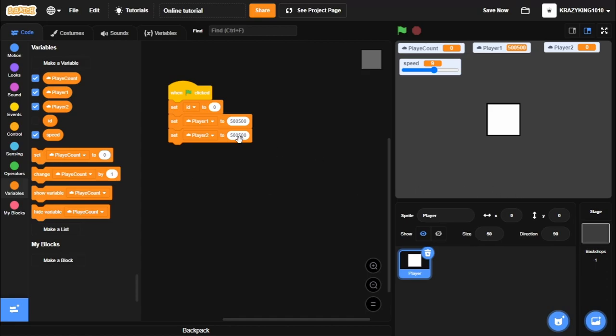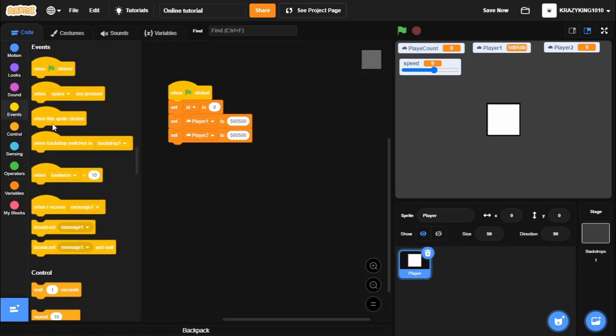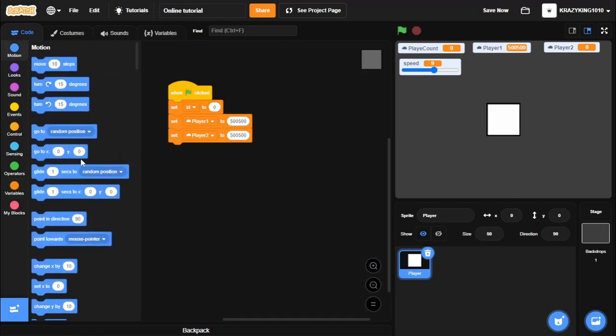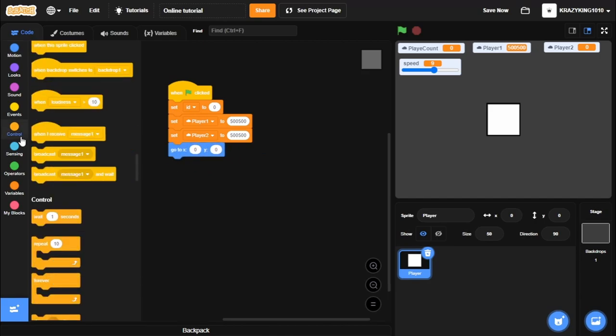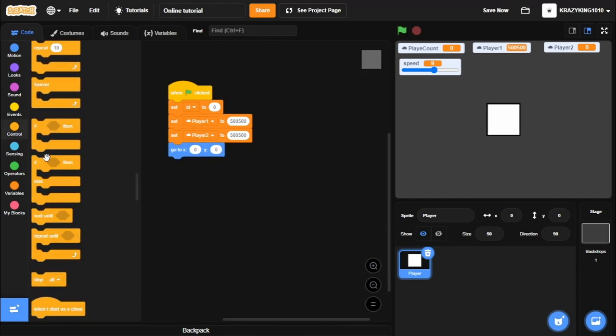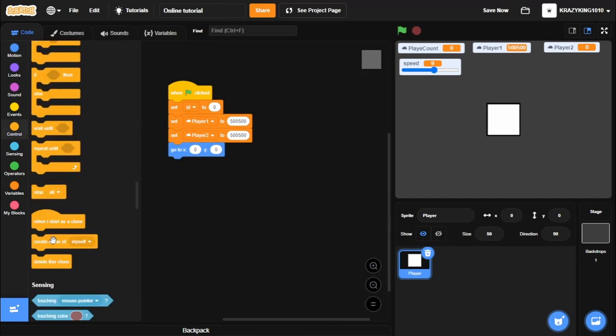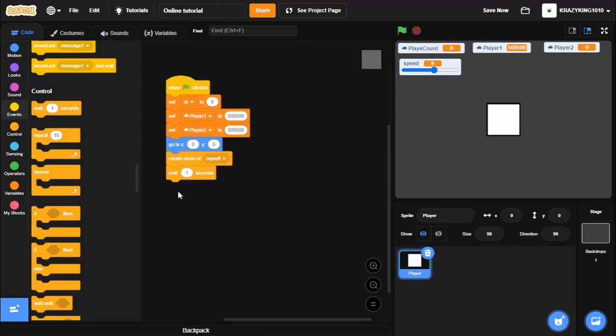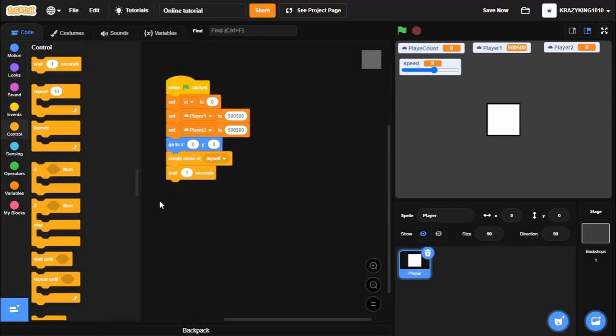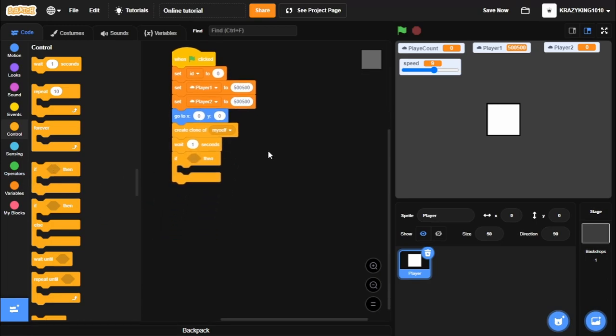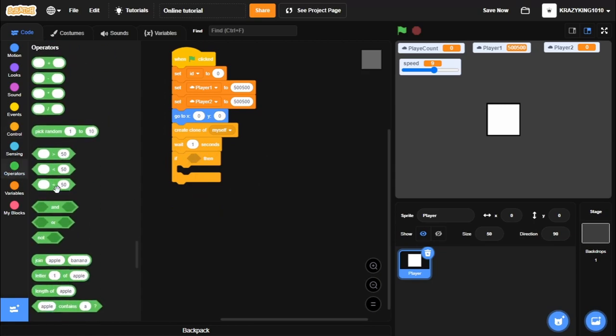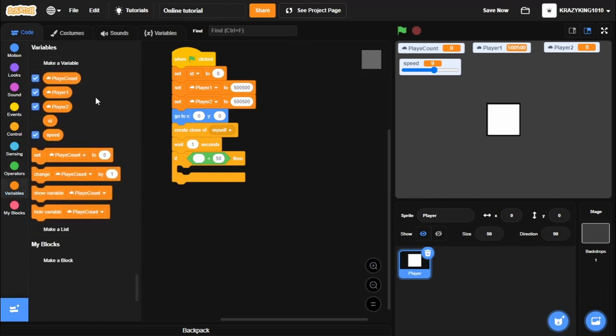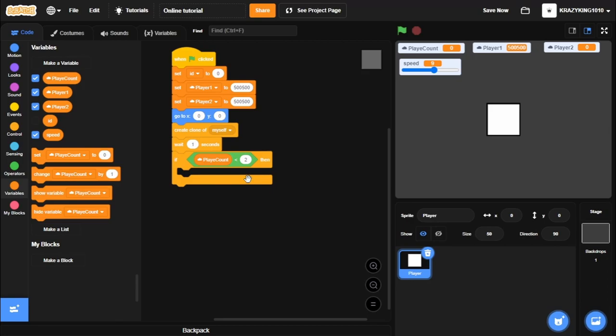Now we need to go to 0, 0. Then we'll create a clone of myself. And then we'll wait one second to give it some time to update these cloud variables. If you want, you can do two, but I'll just do one. So we'll go if Player Count is less than 2. If there's not two players already playing it. If Player Count is less than 2, so if there's nobody or only 0 or 1 people playing it.